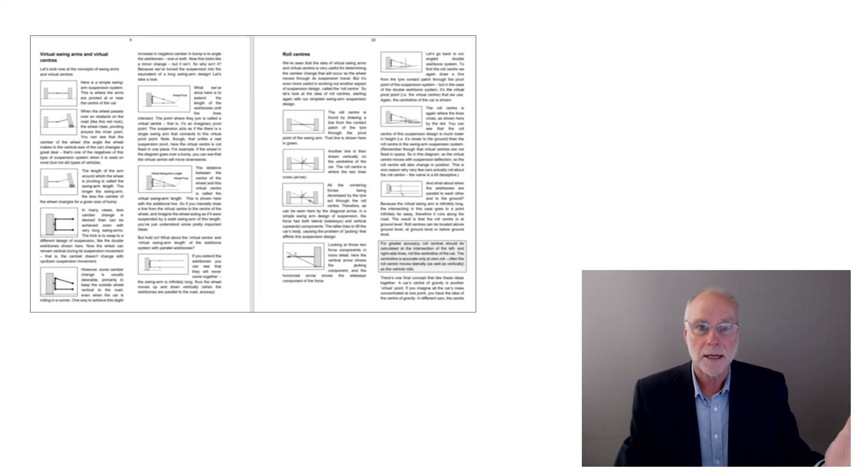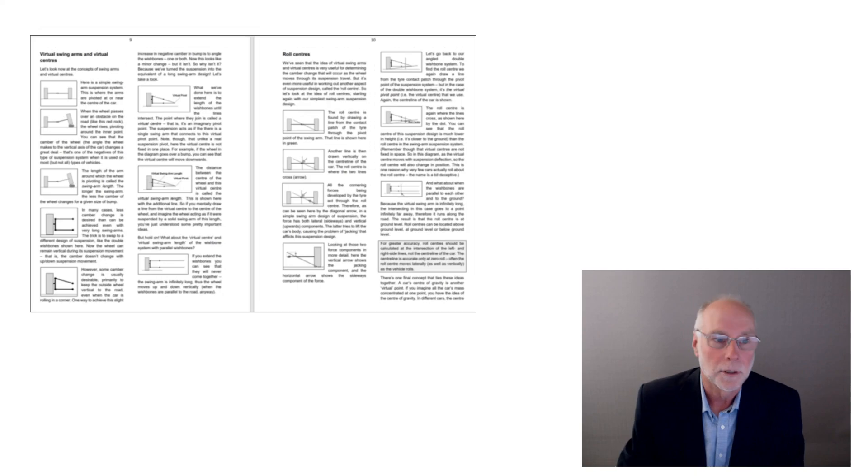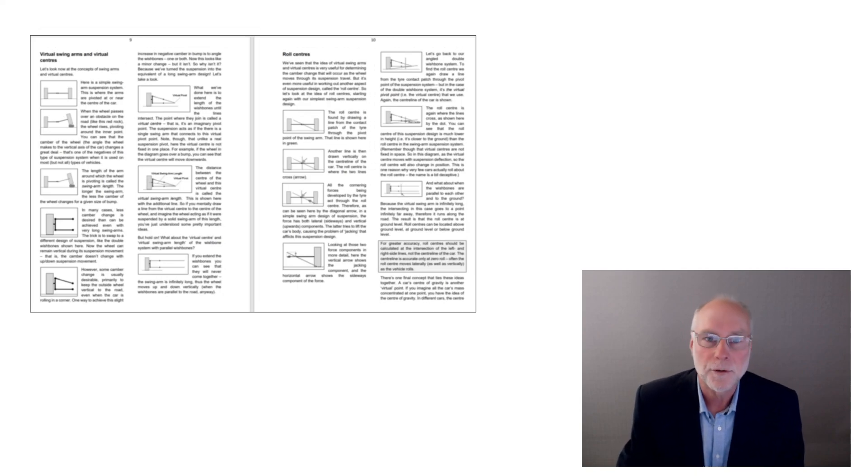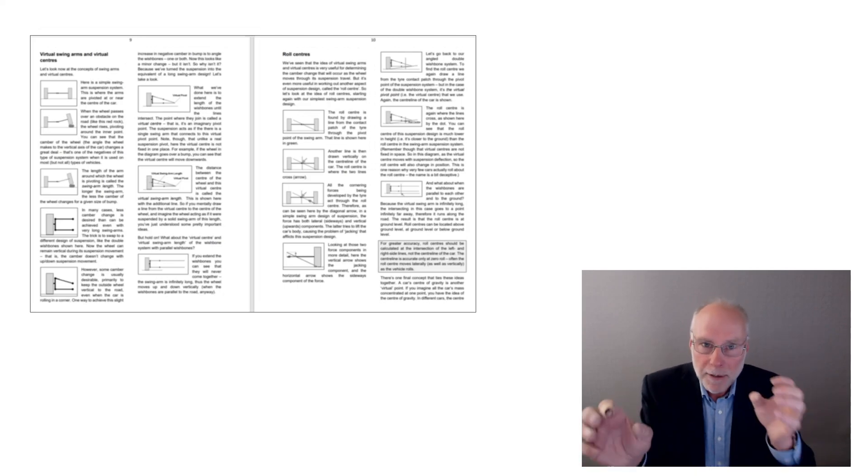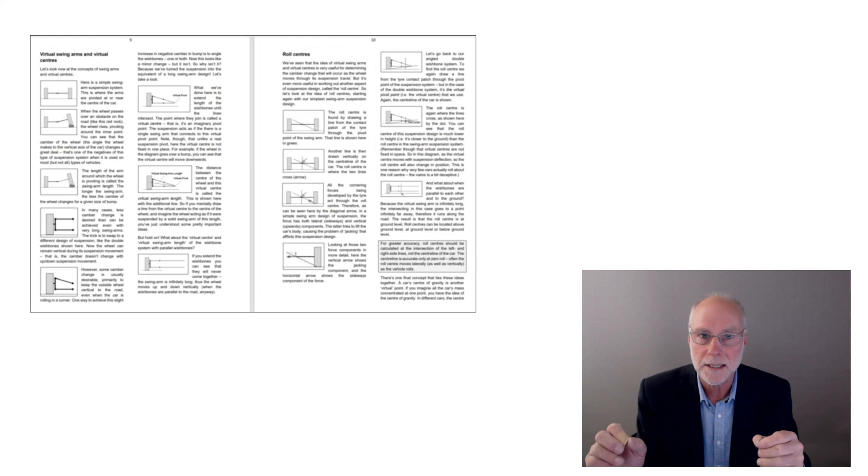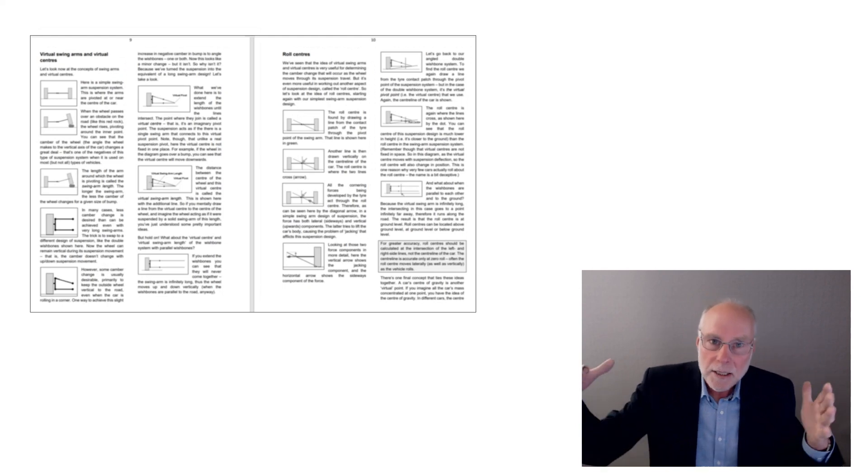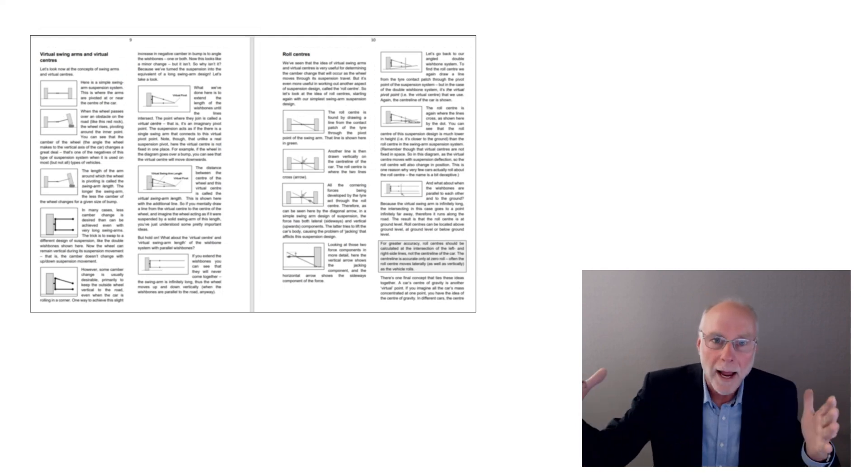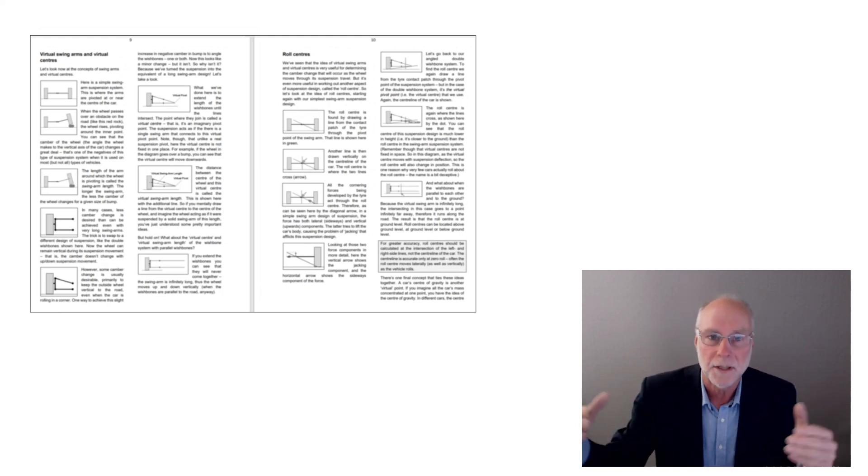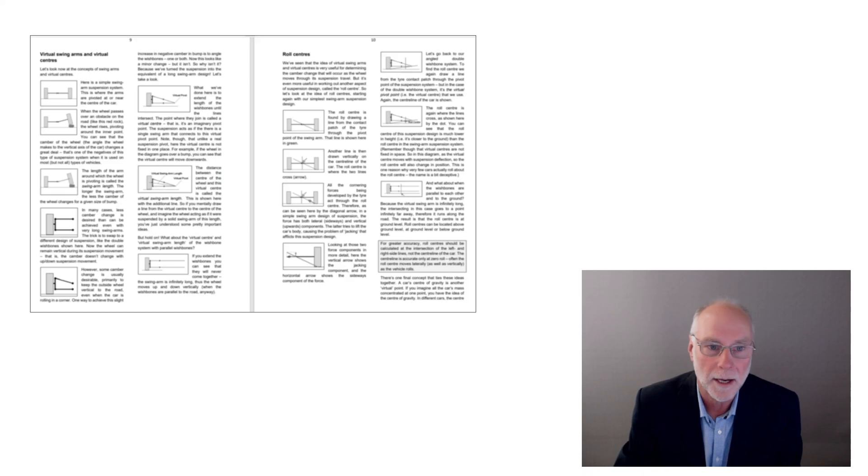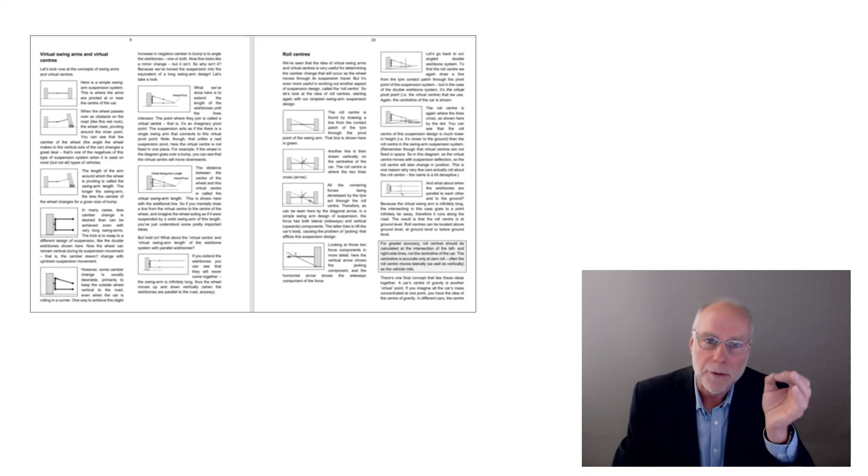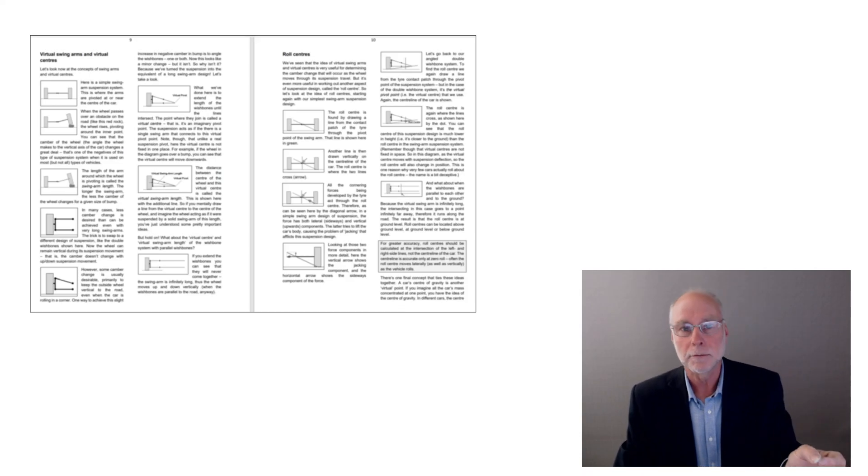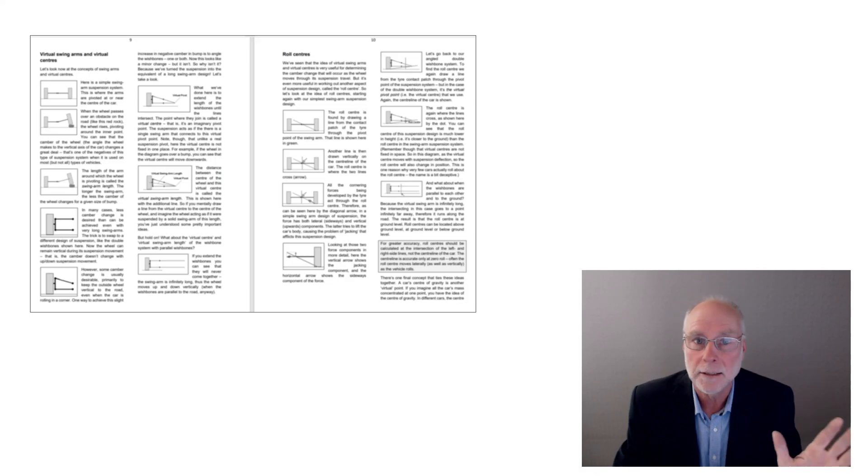What else does it cover? Well, it covers virtual swing arms, virtual centers. Virtual meaning they're not really a pivot point you can see. They're actually formed by other pivots and the arms and the suspension and the way they work. Sounds complicated. If you start with a simple example, it's not complicated at all.